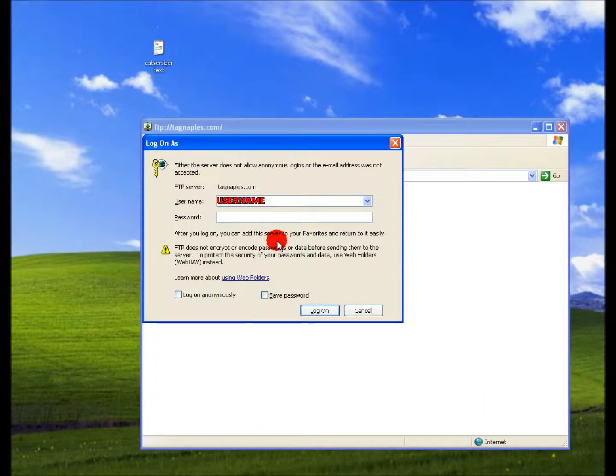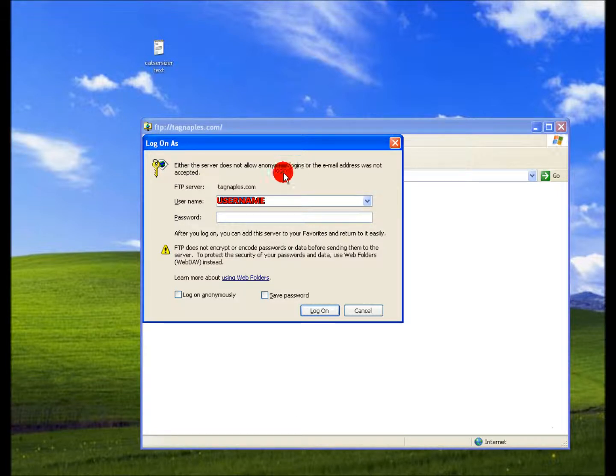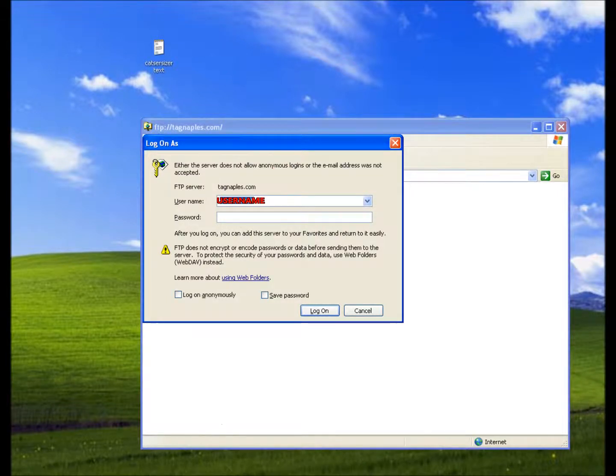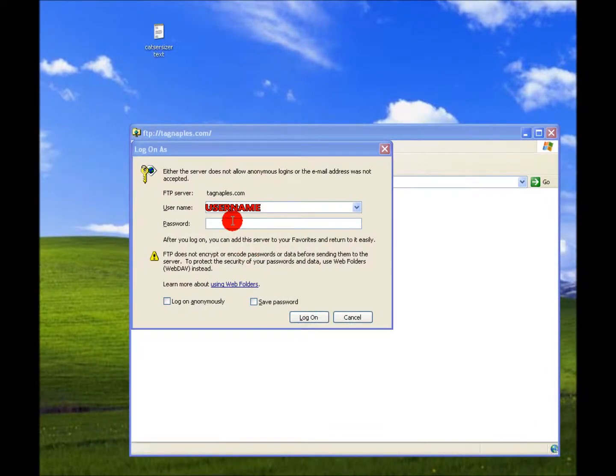Should come up with a login if you've typed it in right, and if your FTP is set up correctly. Okay so let's go ahead and log in here.